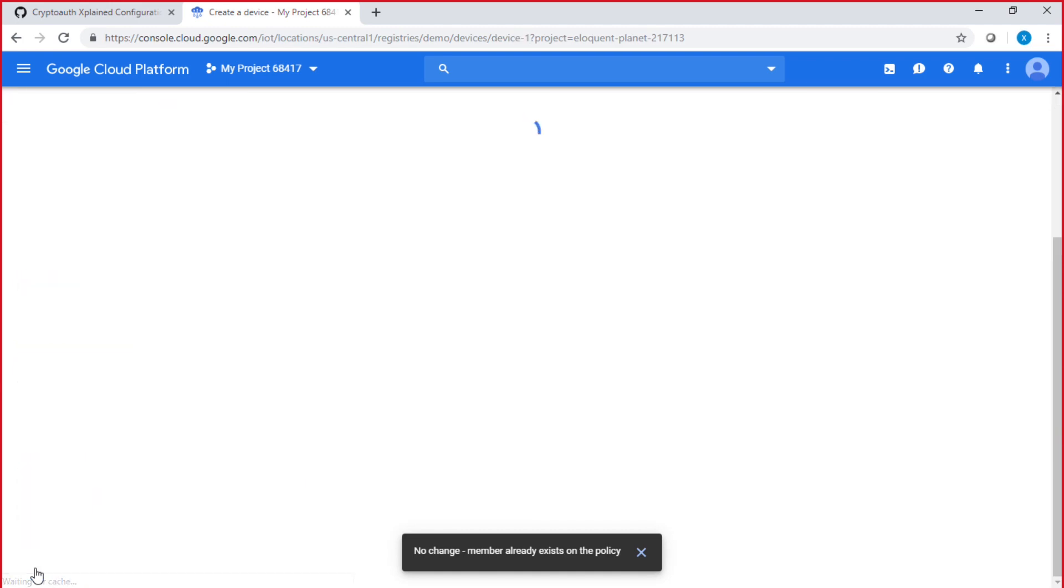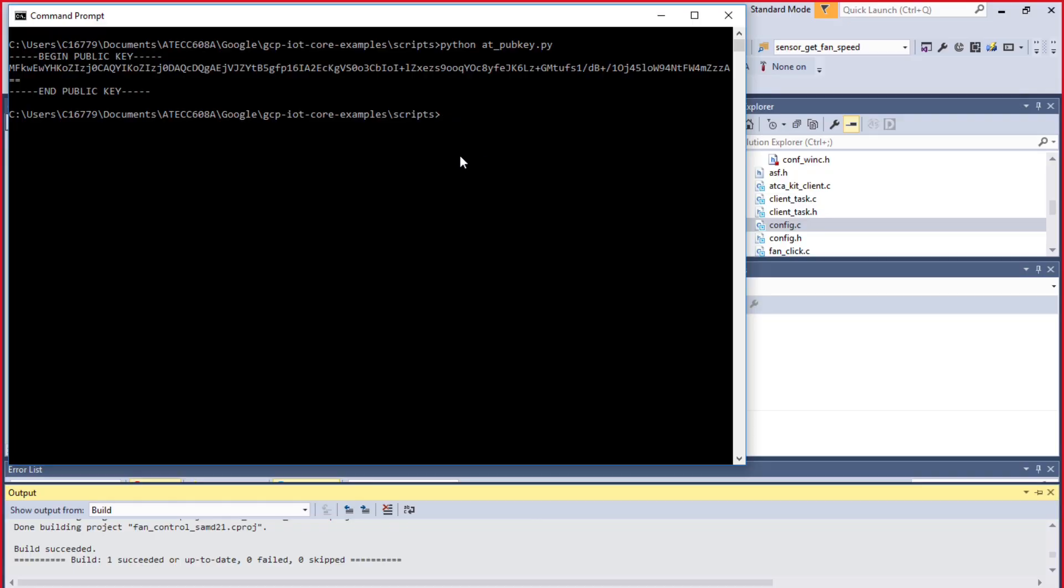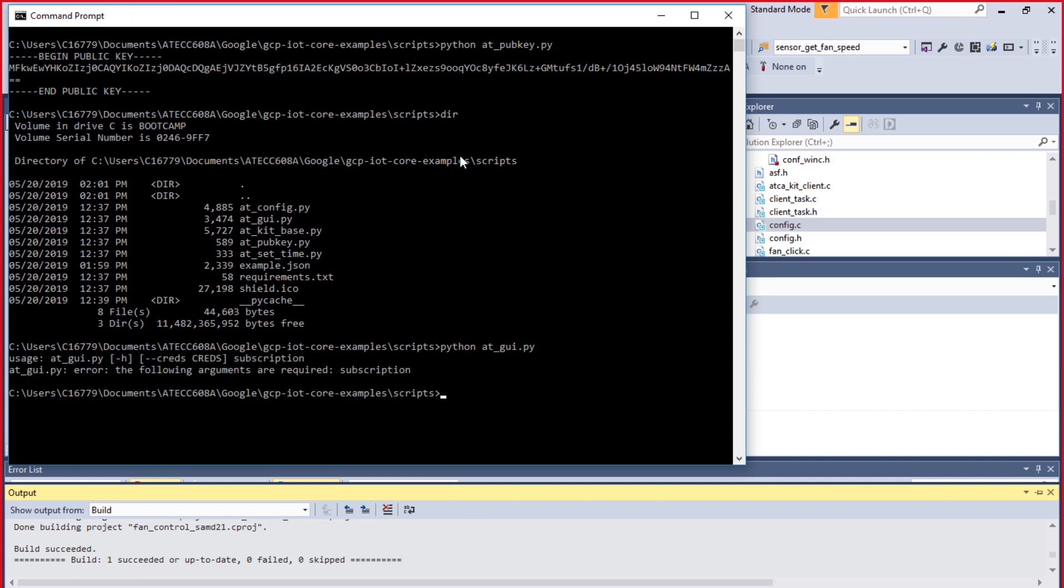You want to make sure you have an ECCP256 format. Create, and then go back to your command line. Look at the directory and enter python at_gui.py. The GUI is going to start. Well, not quite yet, because we need credentials.